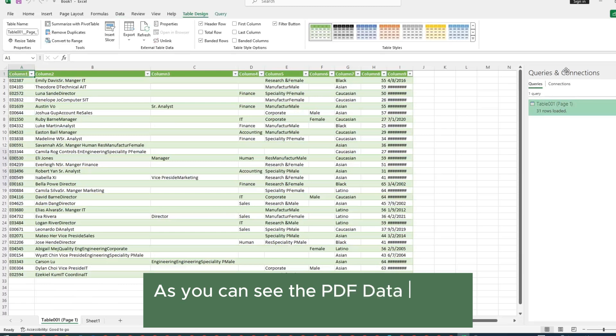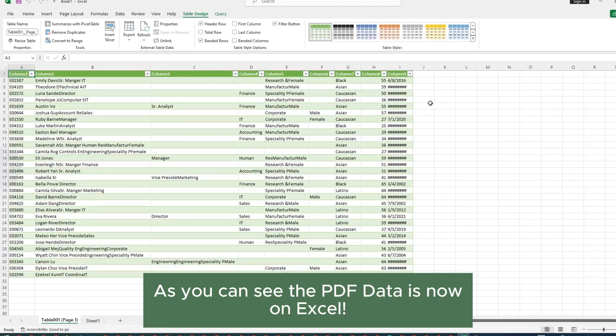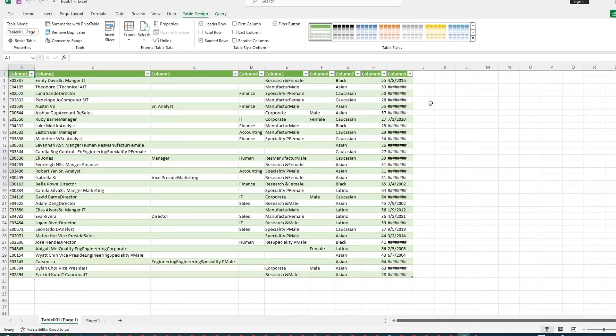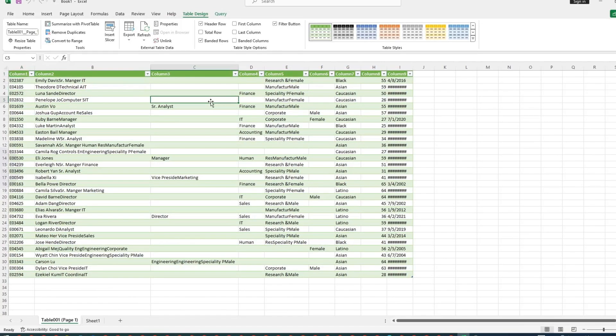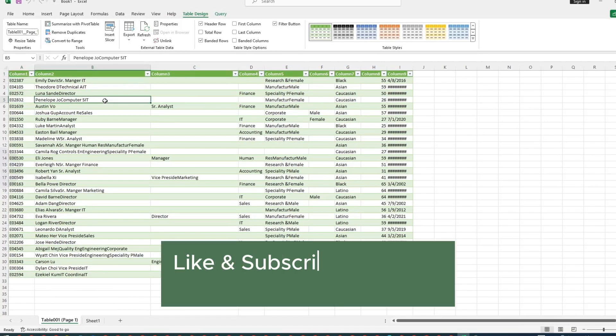As you can see, PDF table data is now on our Excel sheet, so that's how you can convert or import your PDF to Excel sheet. Like and Subscribe for more interesting videos. Thanks for watching.